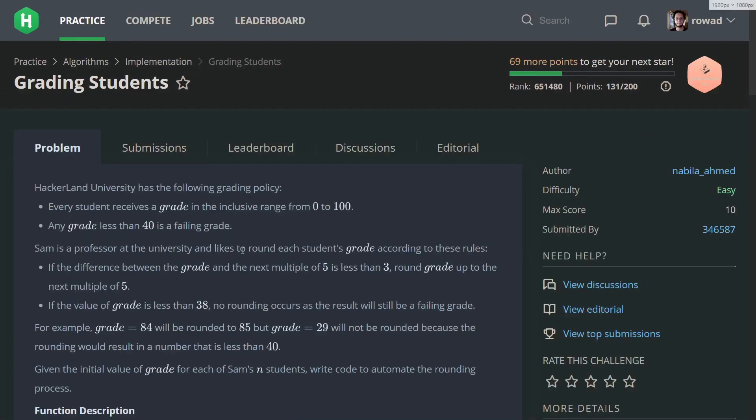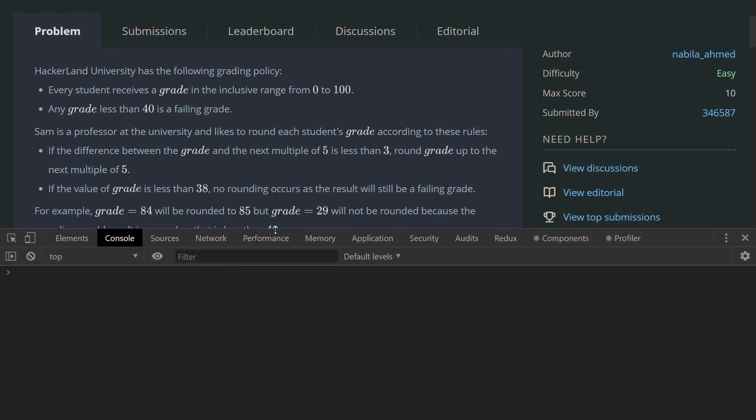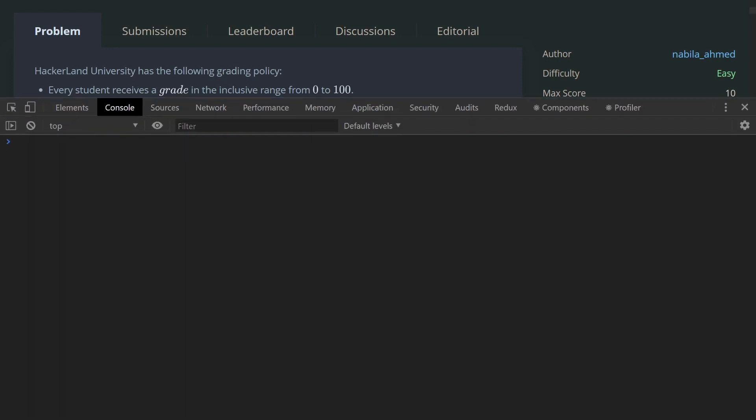The first thing to start solving this: how can we calculate the next multiple of five starting from a specific number? Let me open the console and let's try it. When you Google that, how to find the next multiple of a specific number, they show you that you divide the number over what you want to find - the next multiple of five, for example - so over five, and then multiply the result by five.